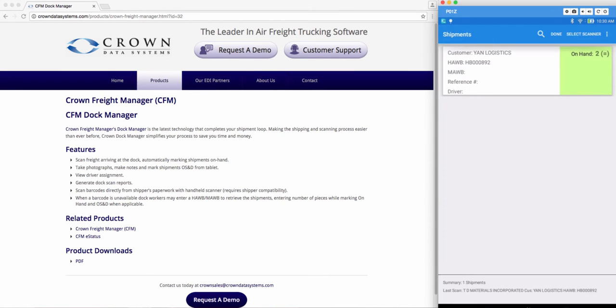I went ahead and scanned in my second piece and now you see that the box has turned from yellow to green. You can see that the pieces say two and in the parentheses there's an equal sign. If you are short on any shipments it would have a negative number saying that you need one more piece or two more pieces.